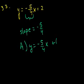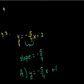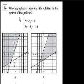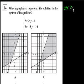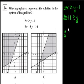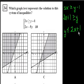Problem 34 asks which graph best represents the solution to the system of inequalities. We want the area that satisfies both inequalities. For the first one, I like to put it in y equals mx plus b form. It says 2x is greater than or equal to y minus 1. If we add 1 to both sides, we get 2x plus 1 is greater than or equal to y, or equivalently y is less than or equal to 2x plus 1.